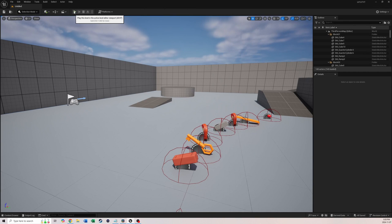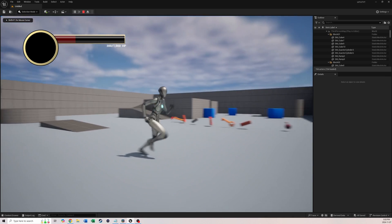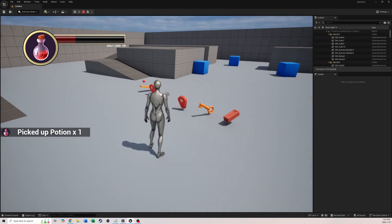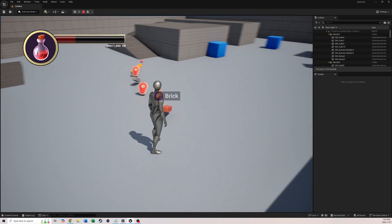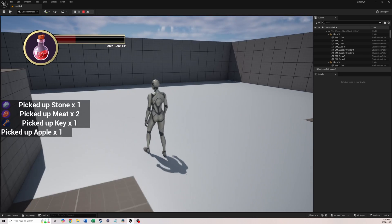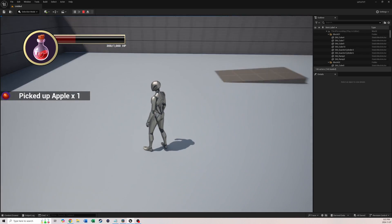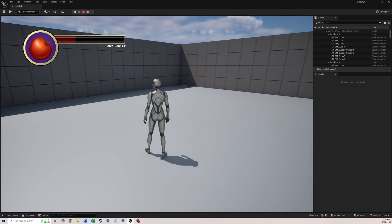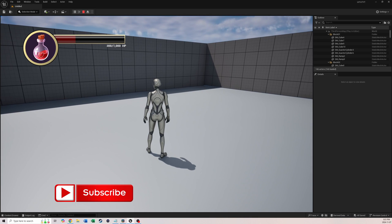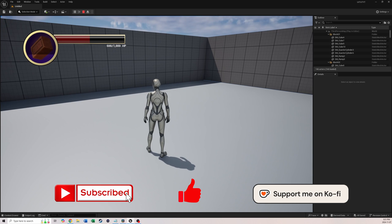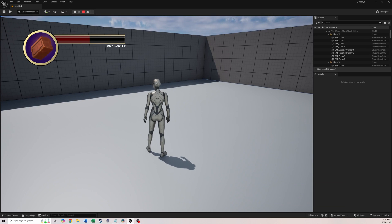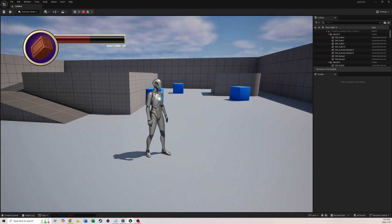To test it out, hit Play — nothing will happen if the inventory is empty, but picking up an item should display it in the slot. Since this is a re-record, I can already cycle through all my items to show what we'll build in the next video. You'll currently only see the first item you pick up, but the next video will add full cycling and item-use functionality. Looking forward to teaching you that — see you in the next video!